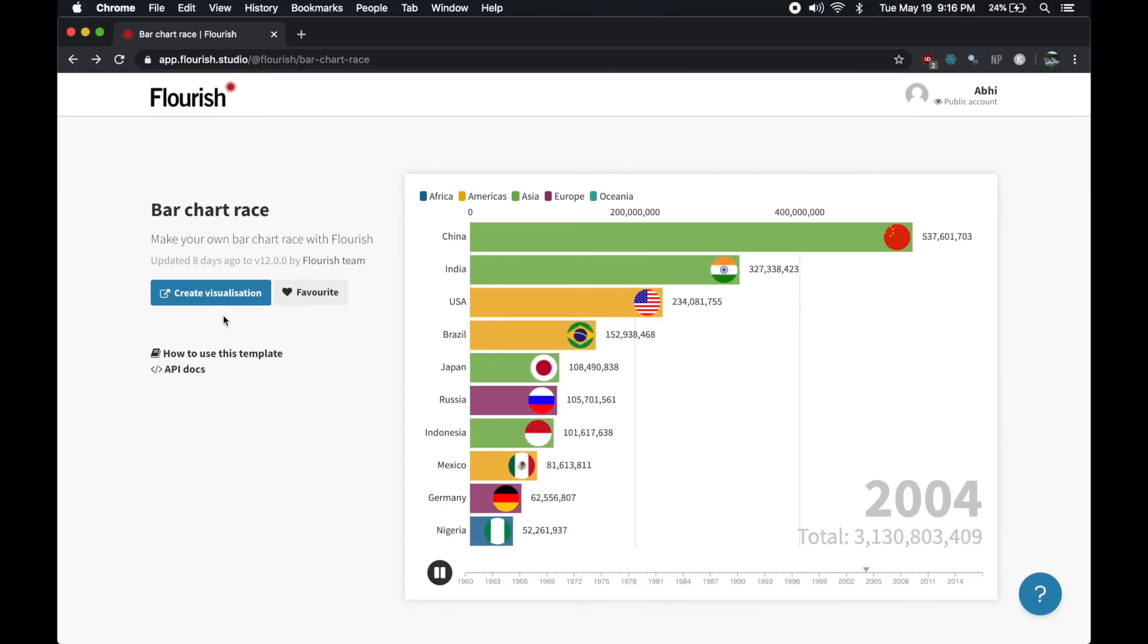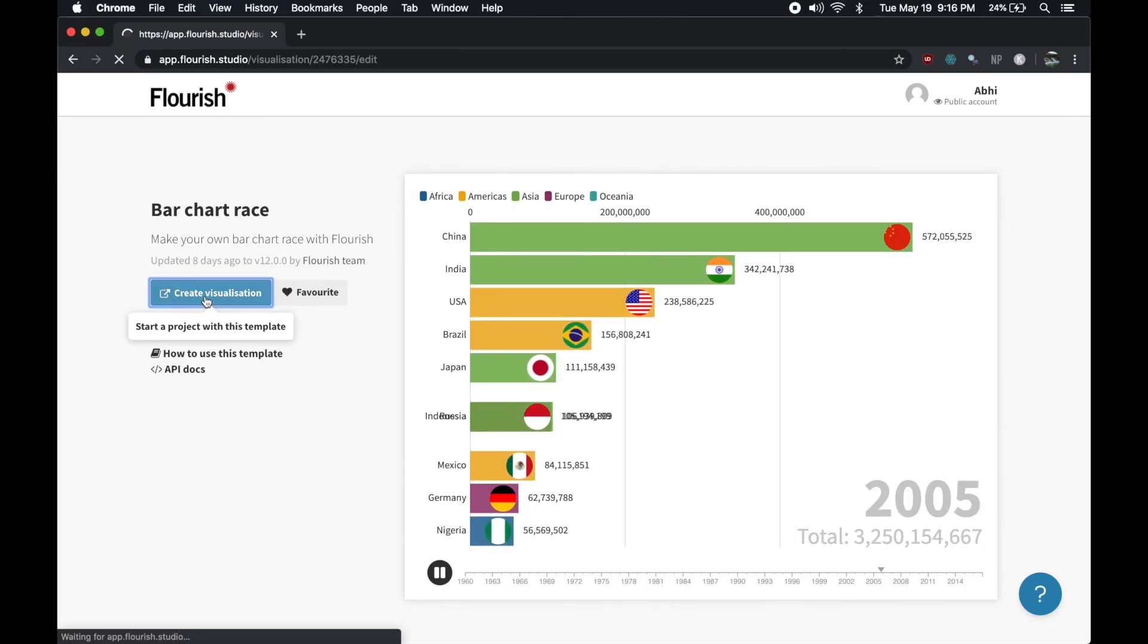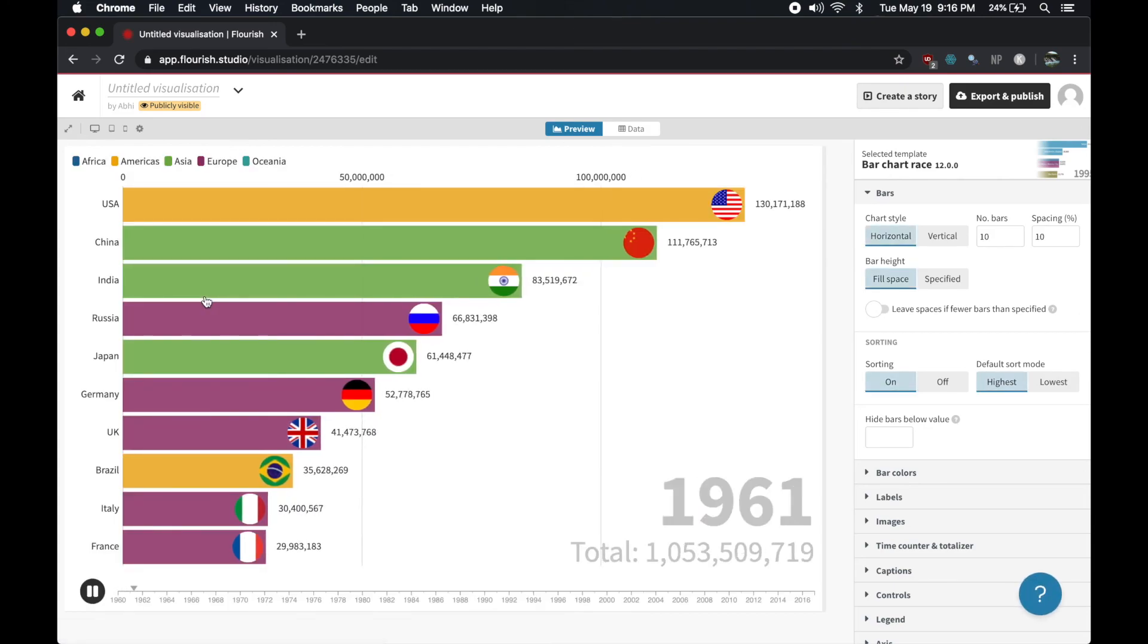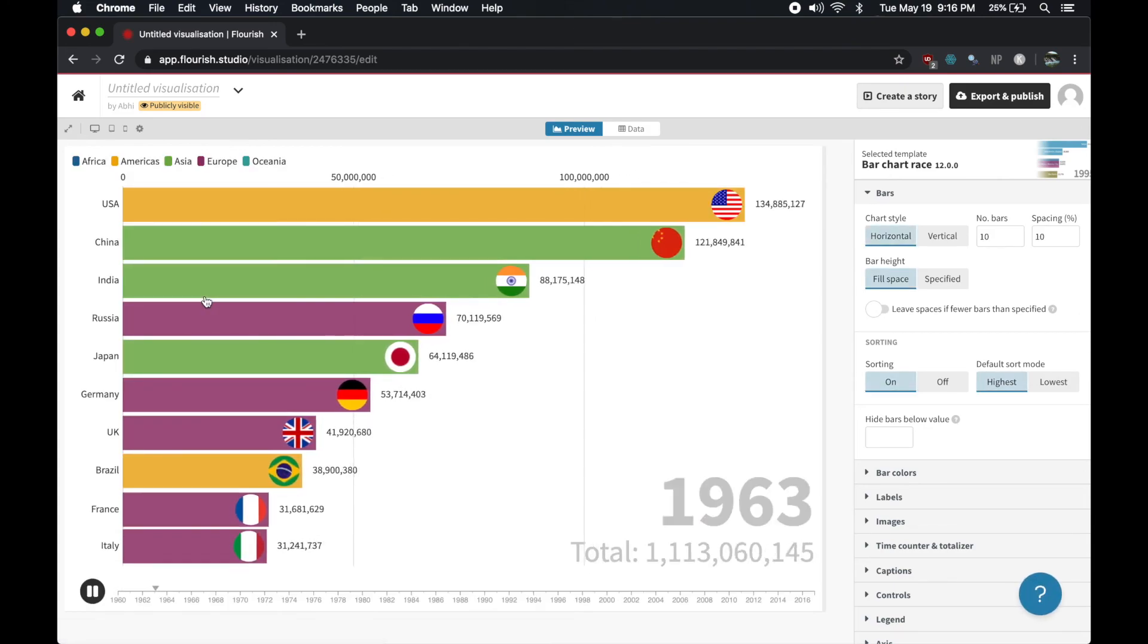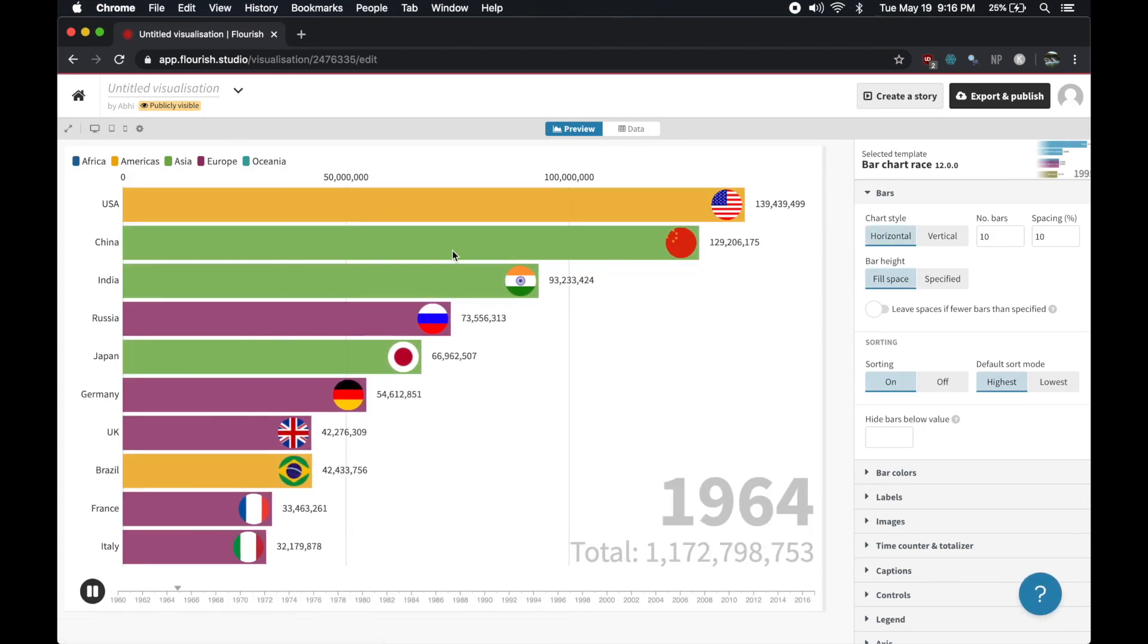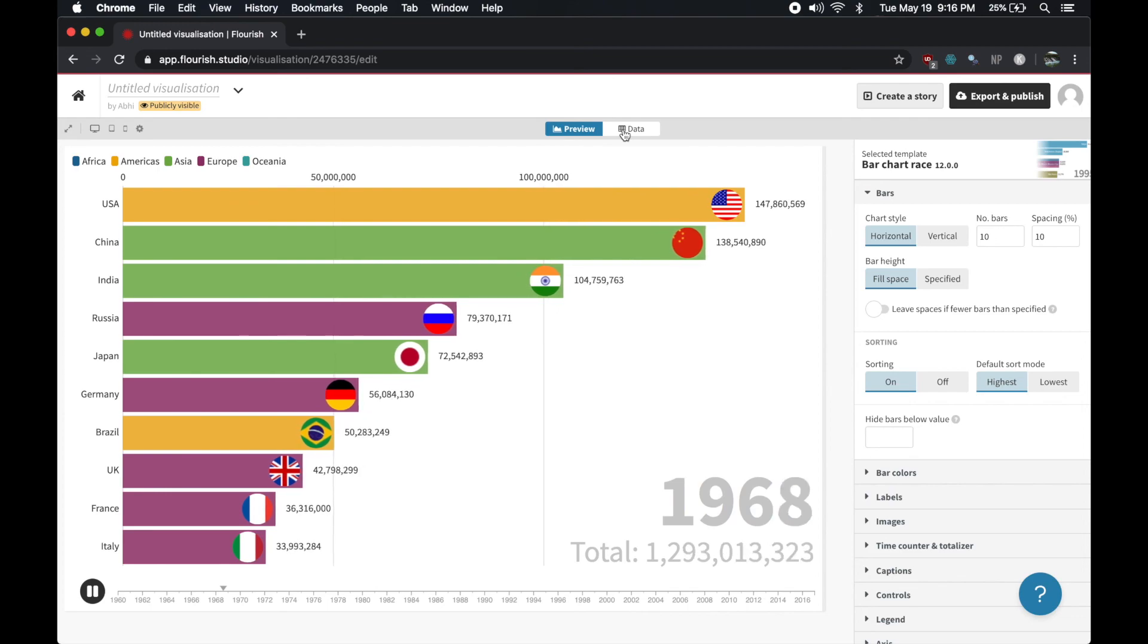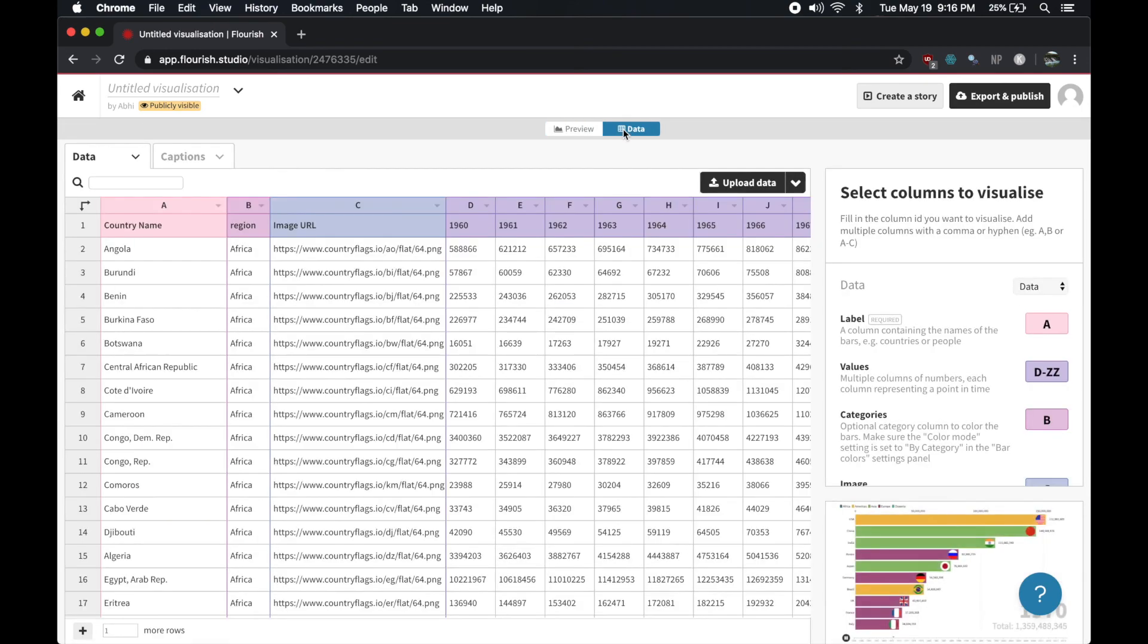When you're on the page, go ahead and click create visualization. You'll need to make an account, but once you're past that step, an example visualization will load up. At the top of the screen, there's a tab for data, and if you click on that, you can see the underlying data the bar chart is drawing from.